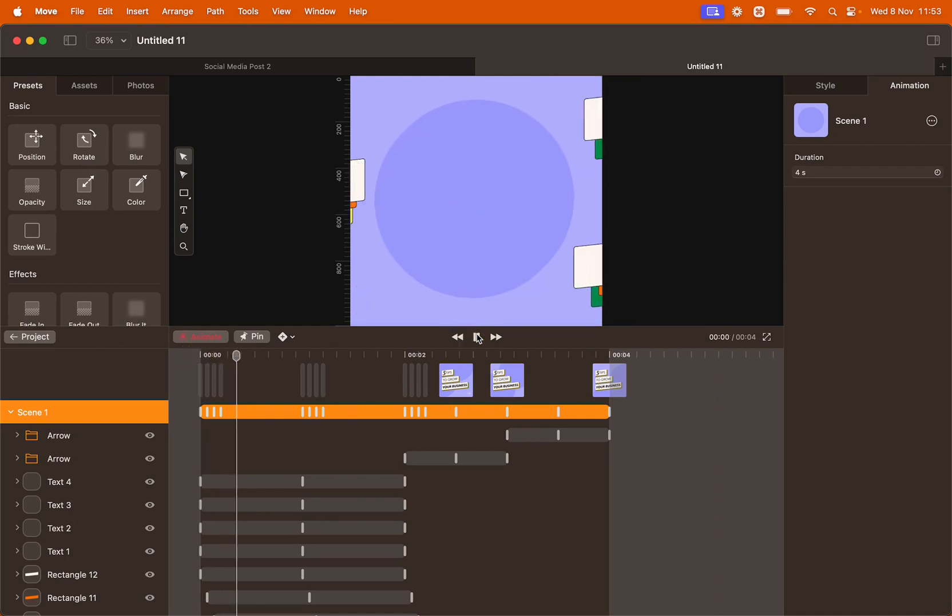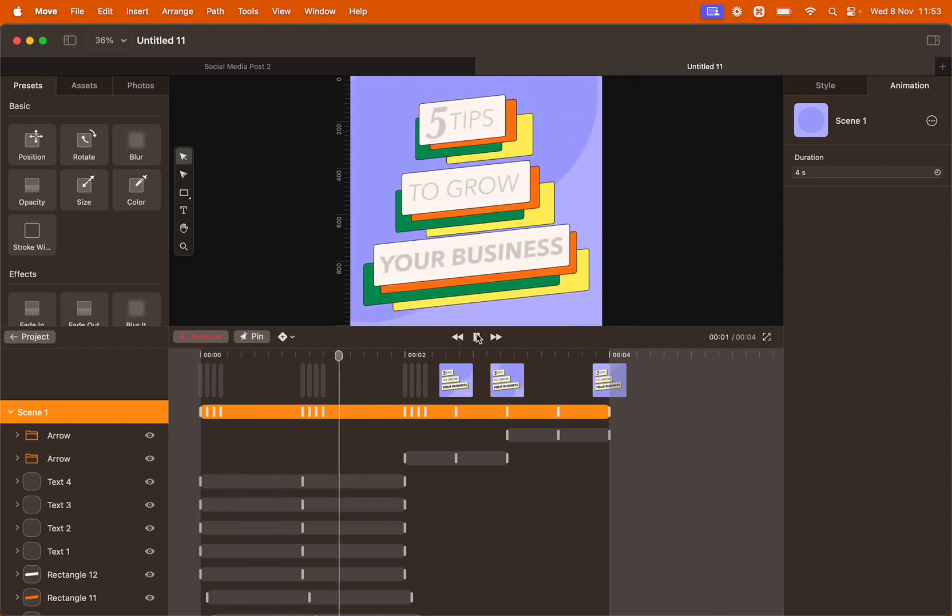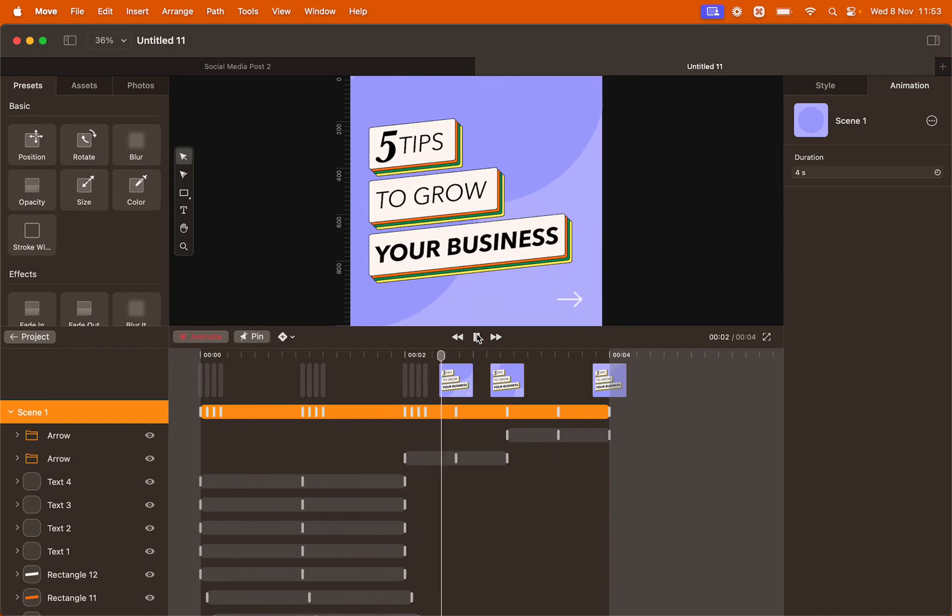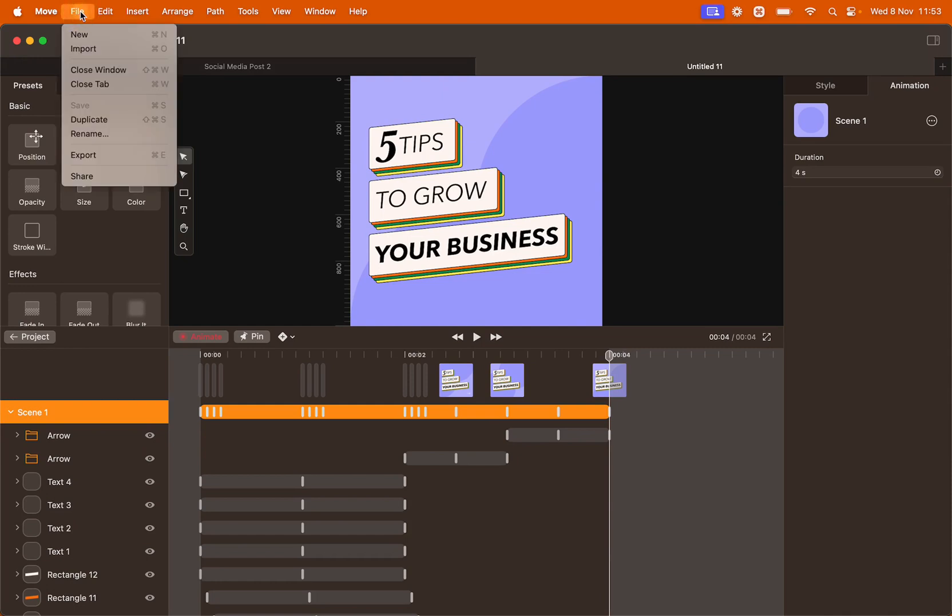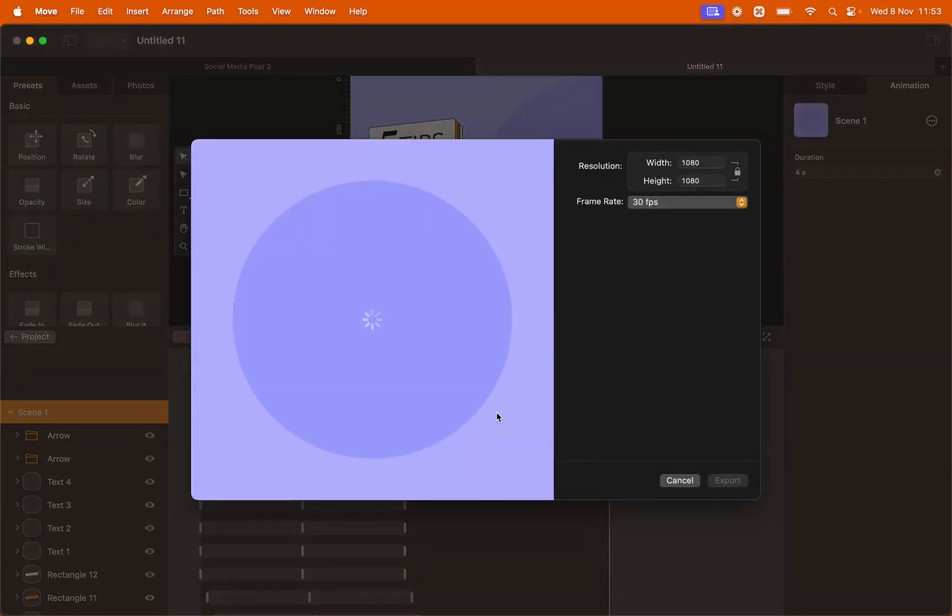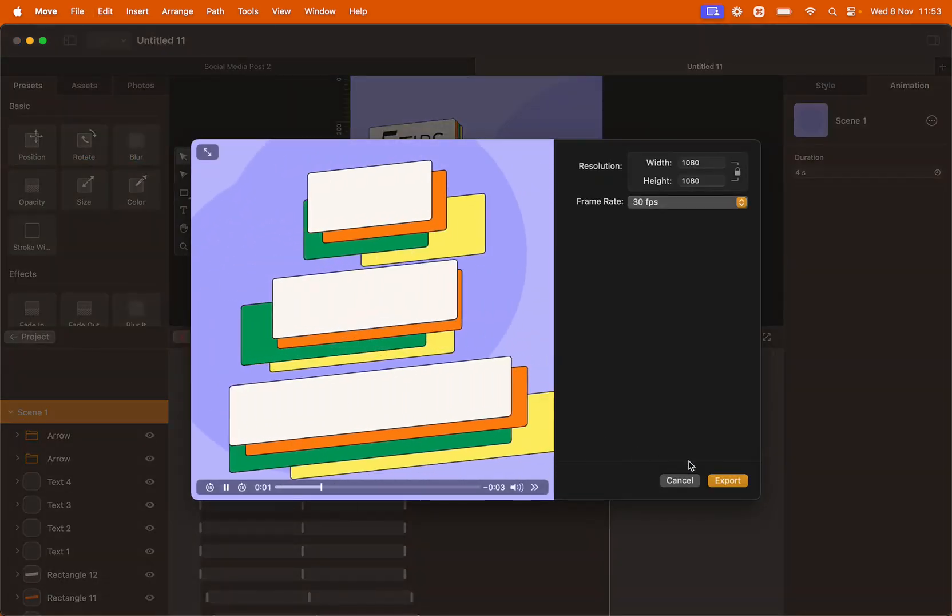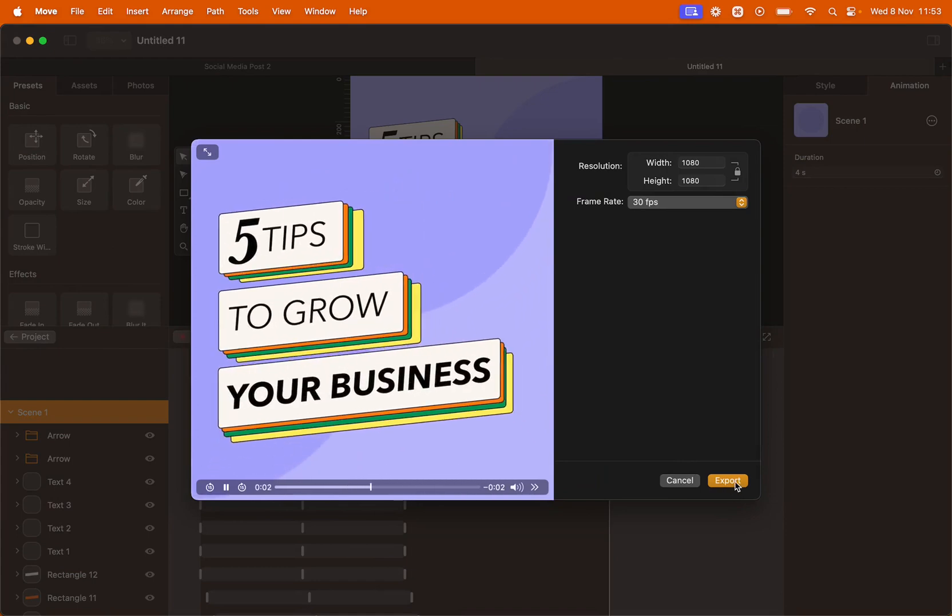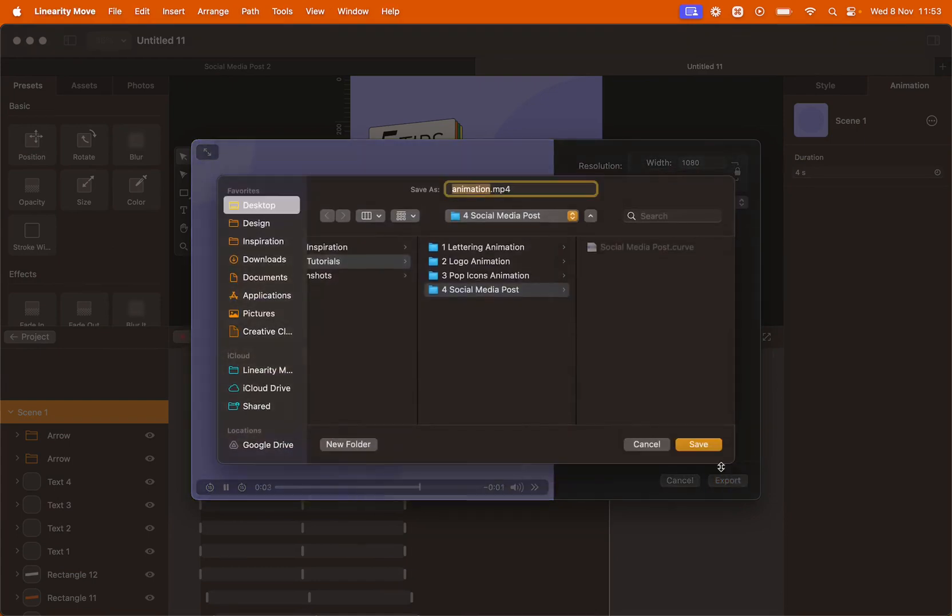Let's preview it one last time. Perfect! Click file and export. Don't forget to share your results with us.